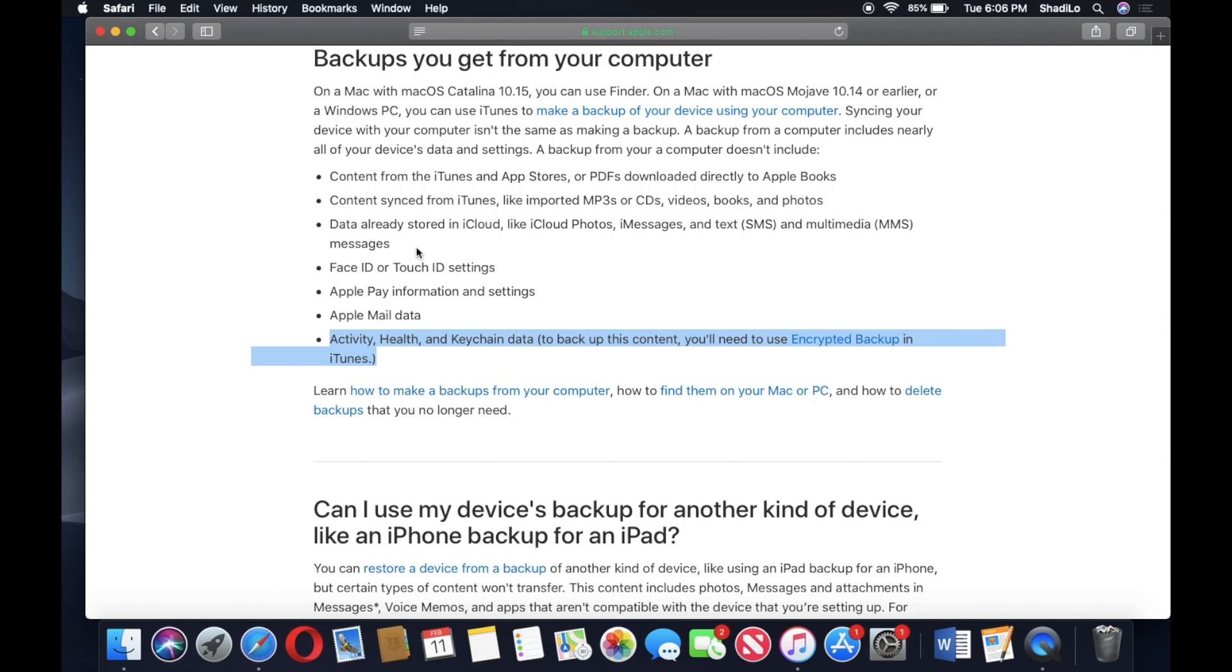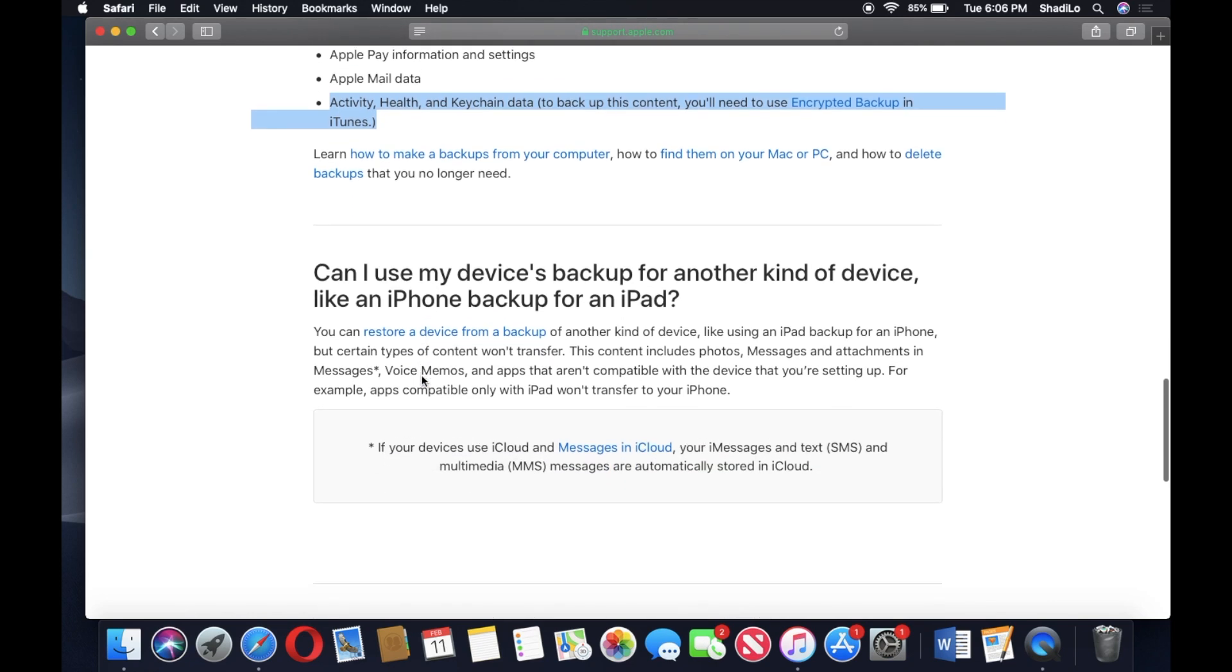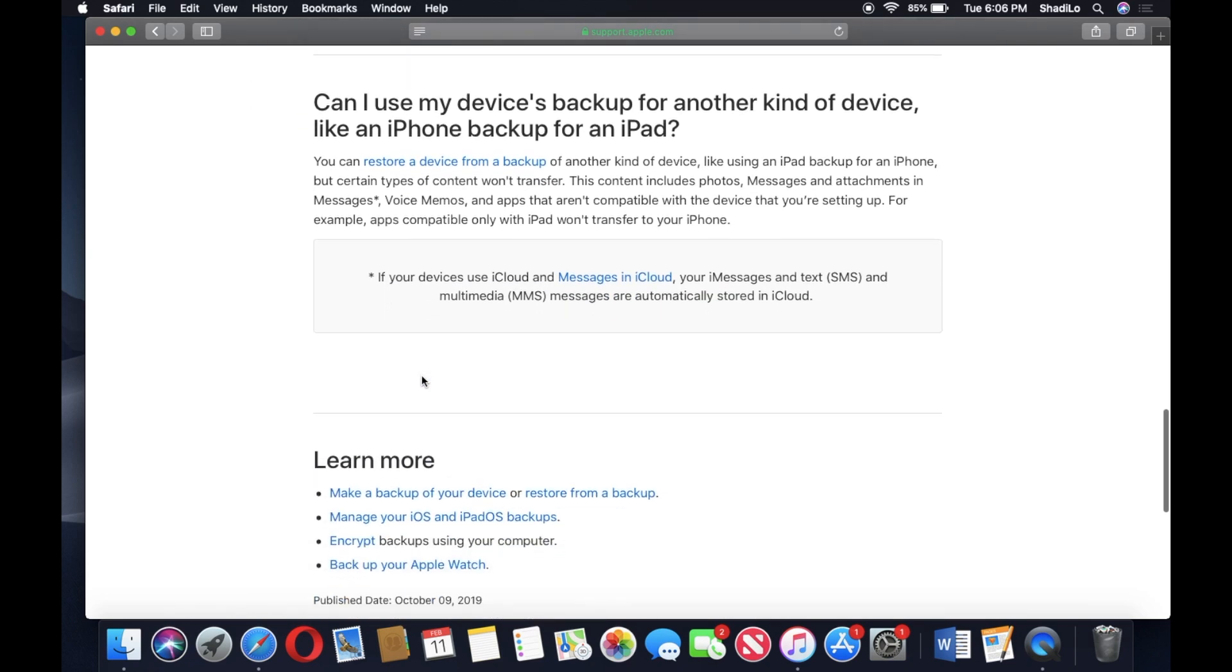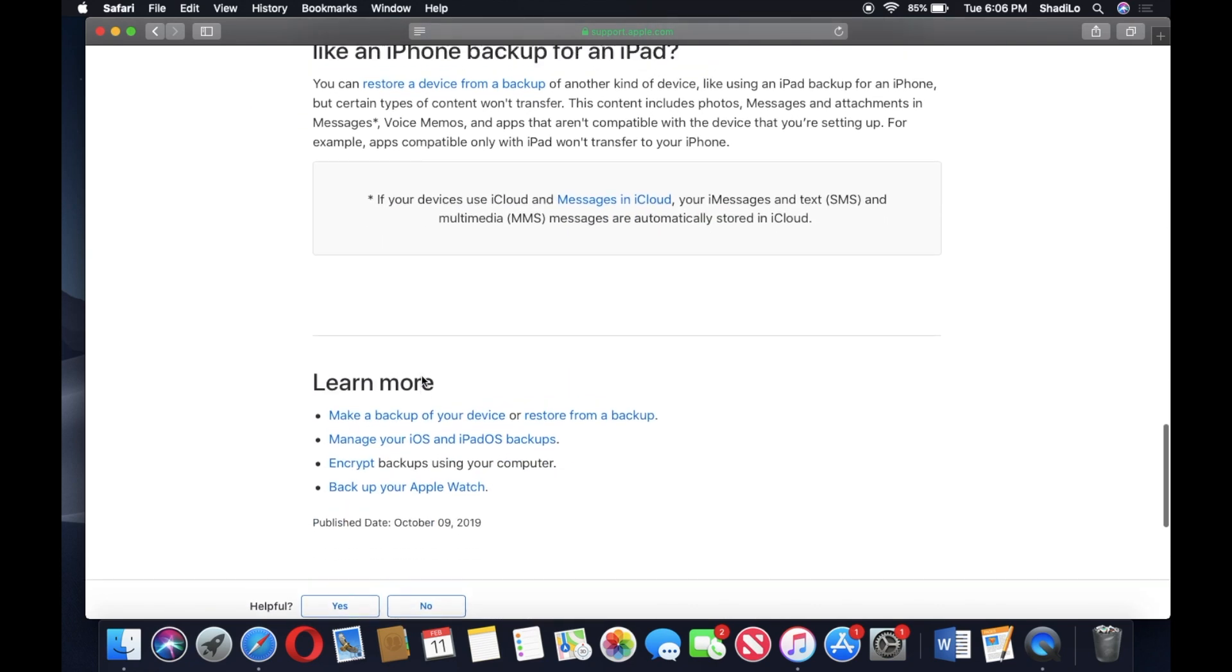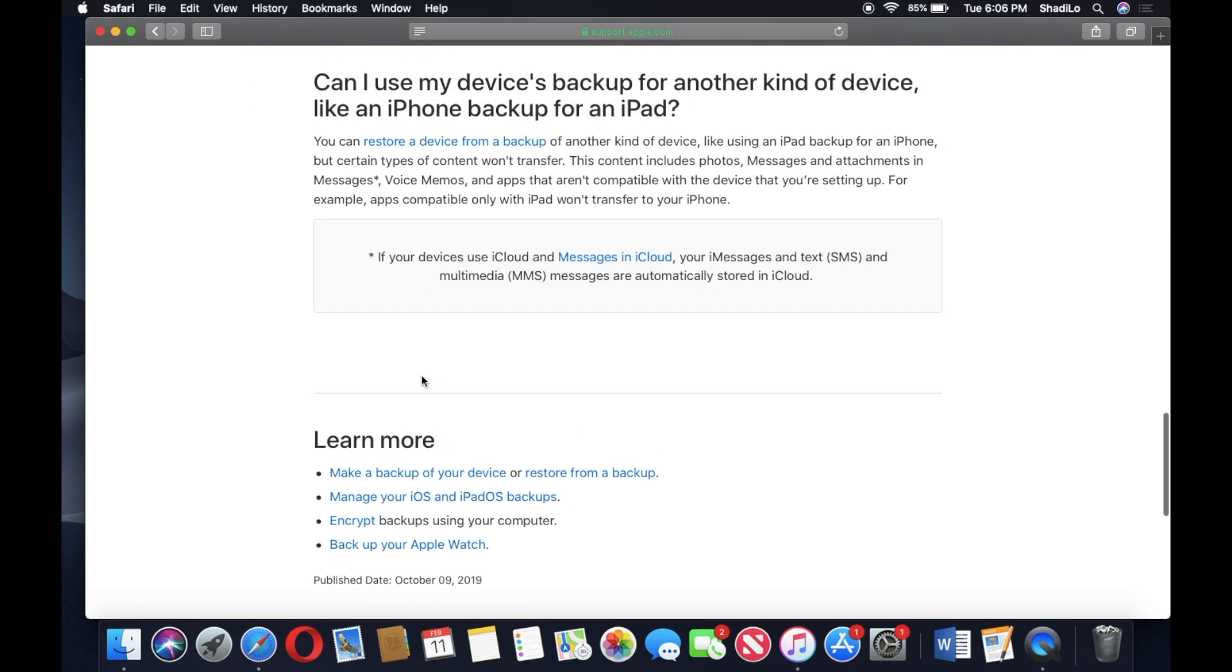And that again would require a separate password to be created. Let's see if there's any other information that might be interesting here.